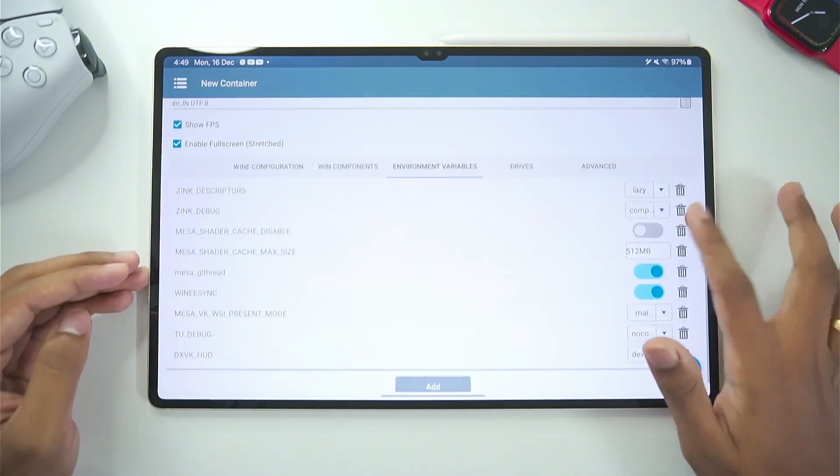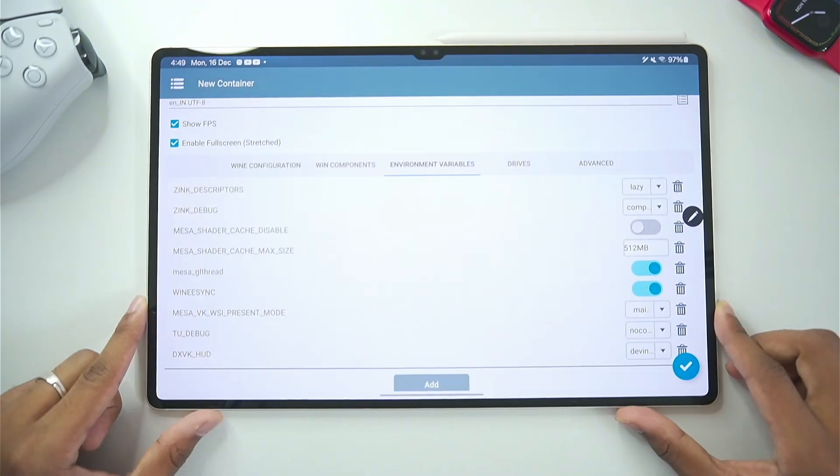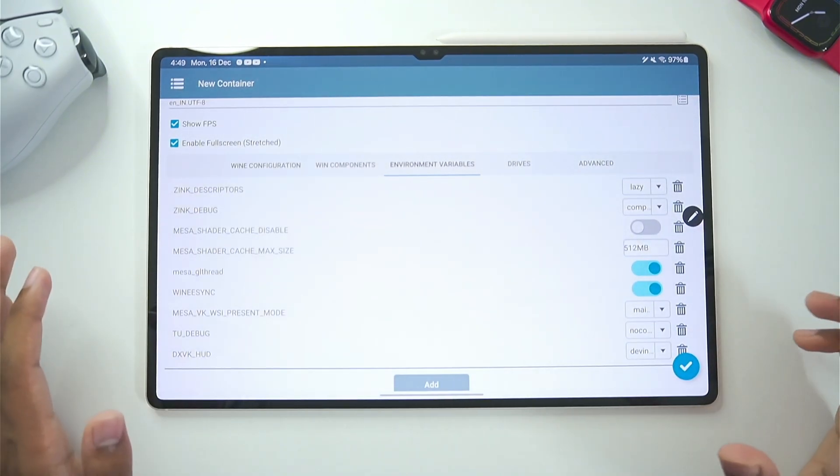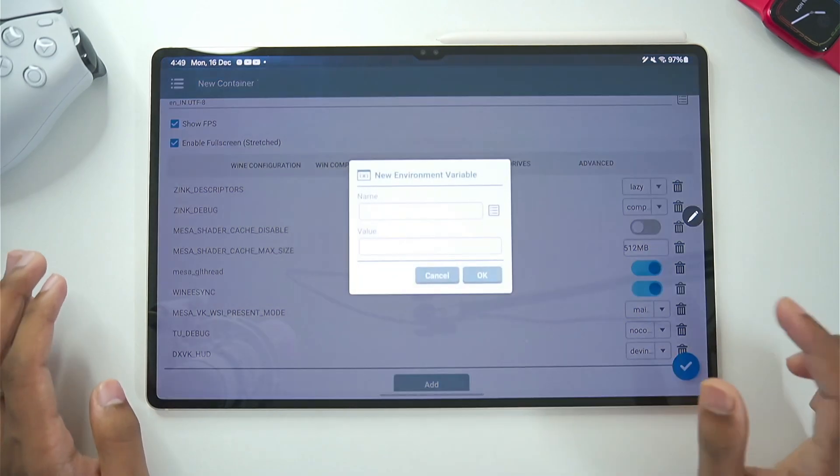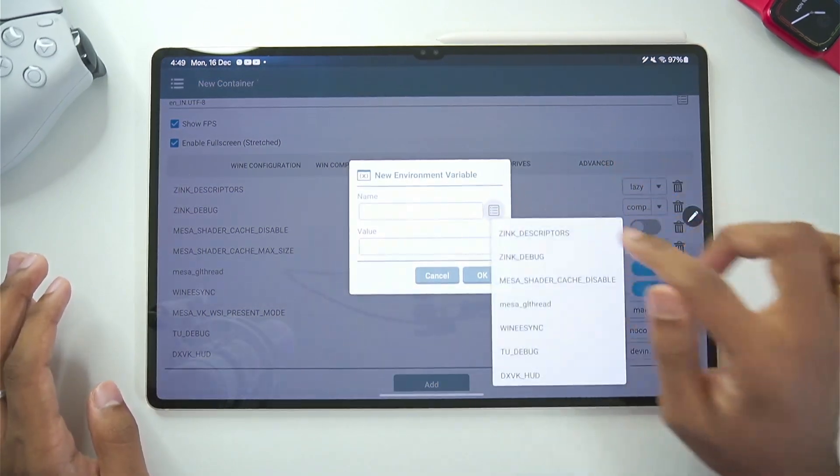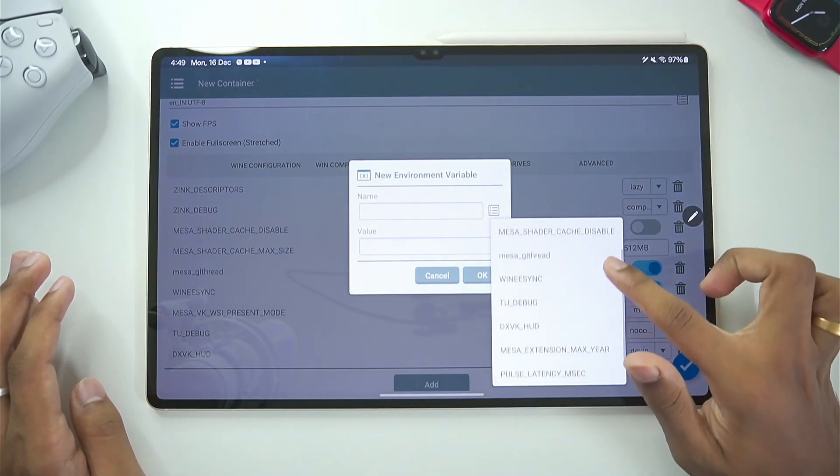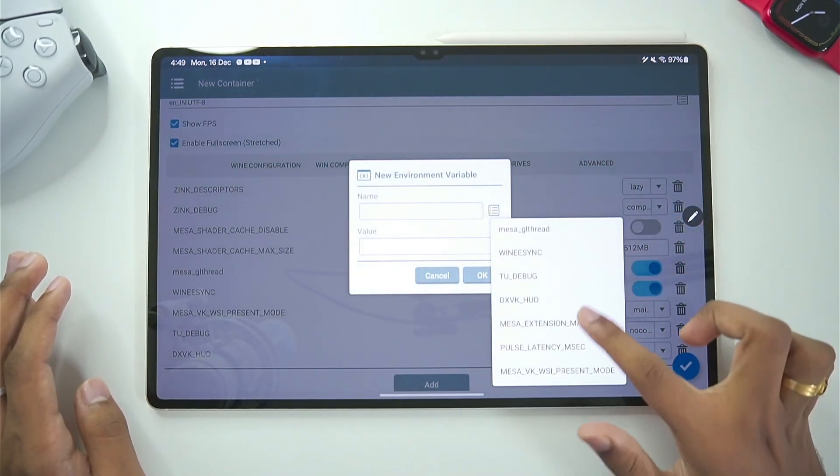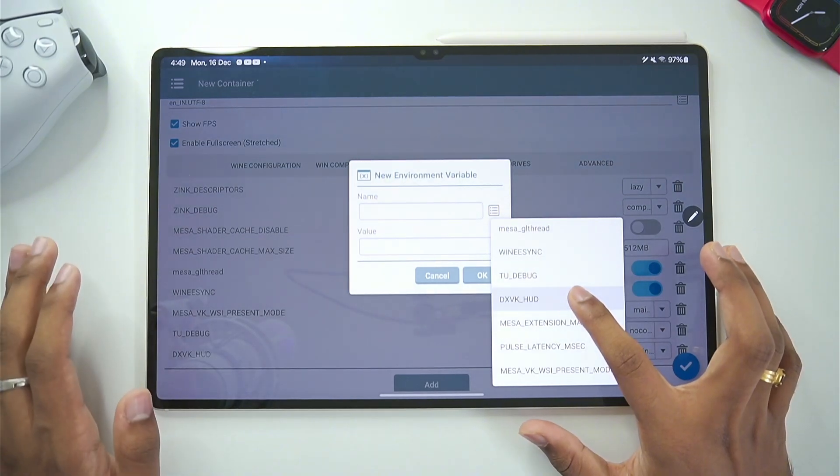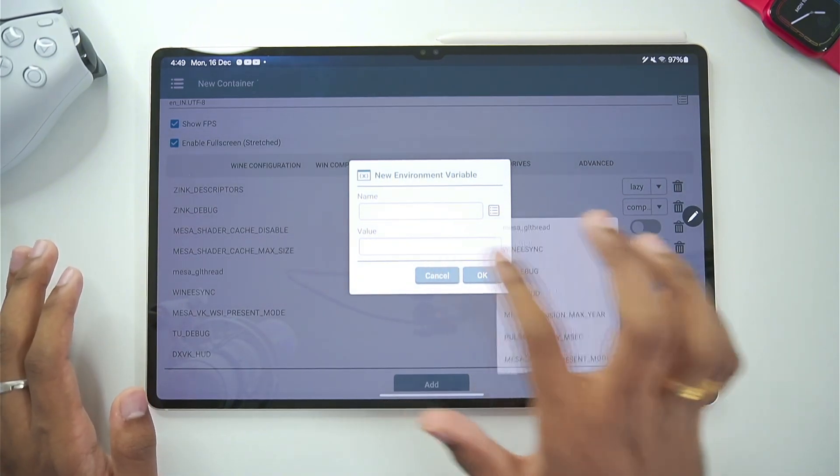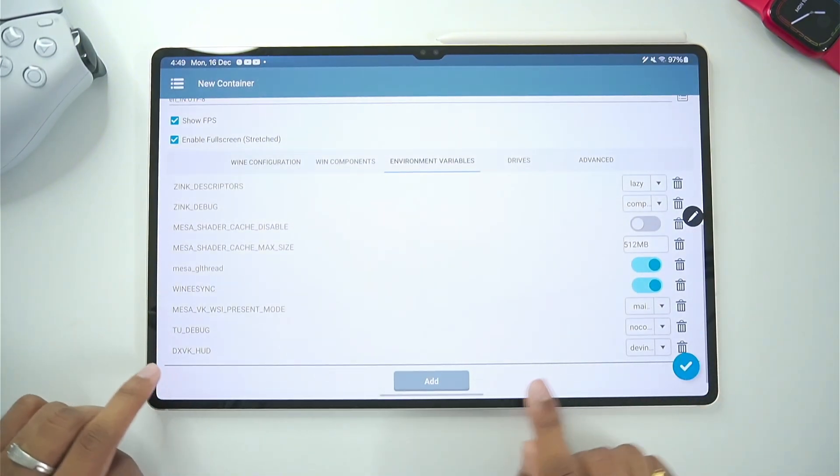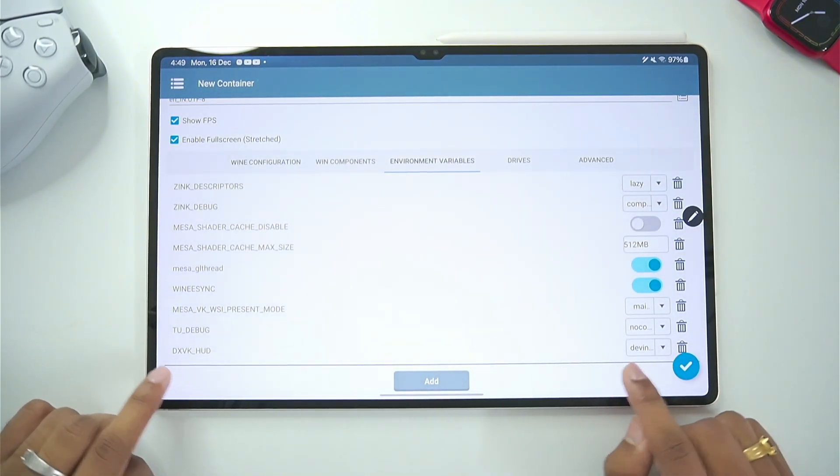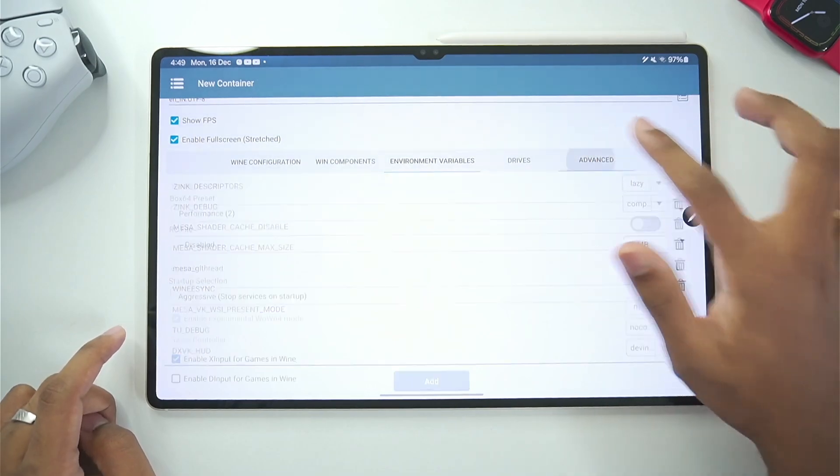In terms of environment variables. If you are using the stock version of Winlater Android then tap on the add button. Afterwards tap on the list. And make sure to enable DXVK HUD to get the FPS counter. But as we are using Glipsy C mode we already have DXVK HUD enabled.